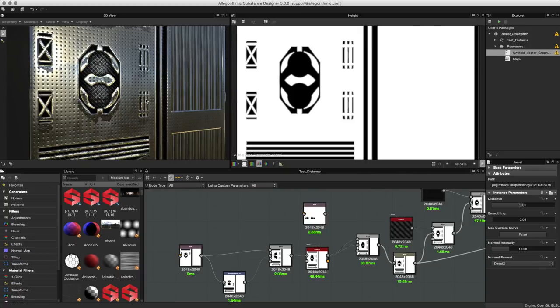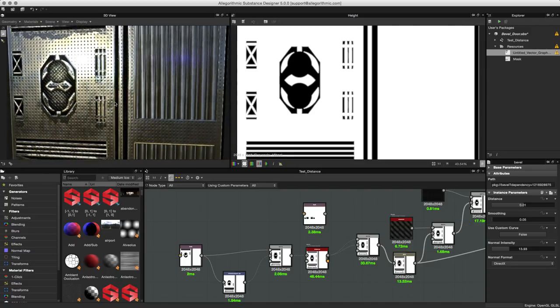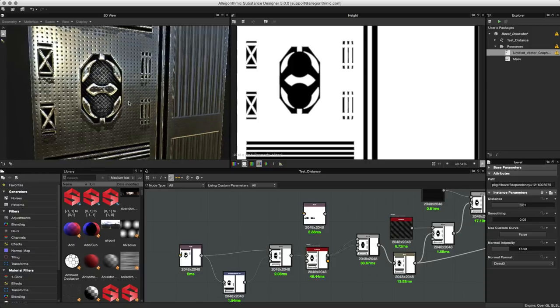In this video we're going to take a look at the bevel node. The bevel node can be used to create hard surface details very quickly. Here you can see a sci-fi door that was created using the bevel node.